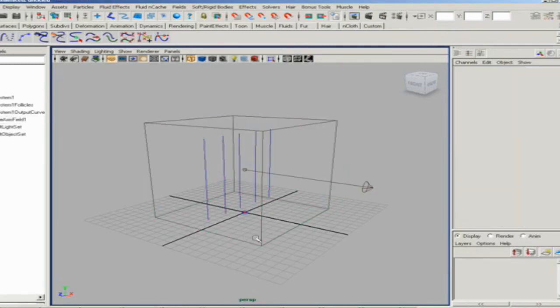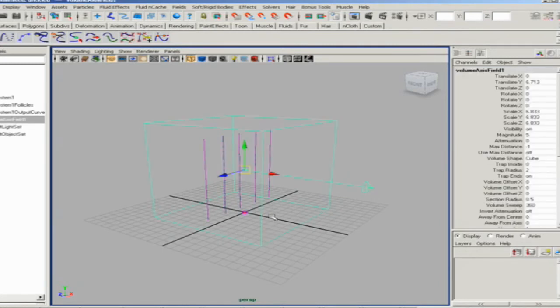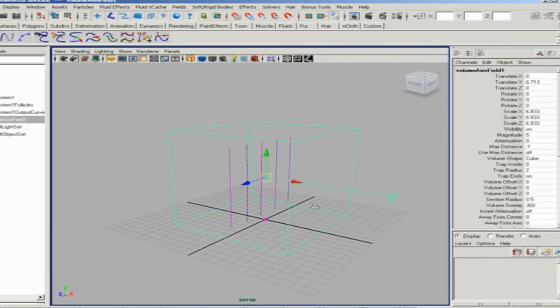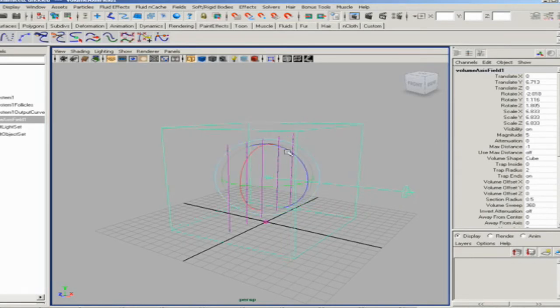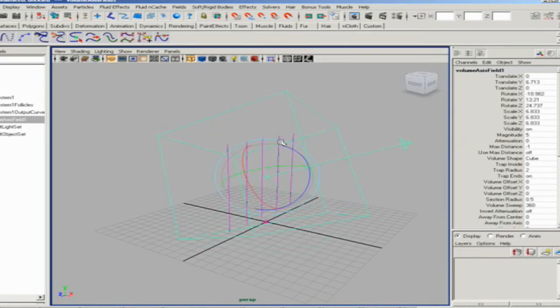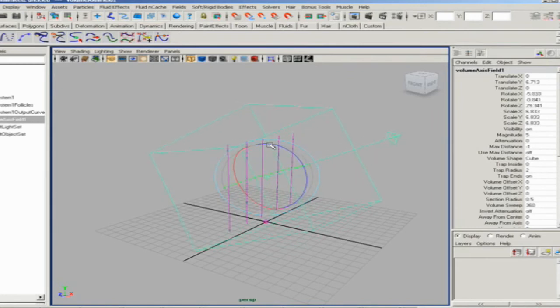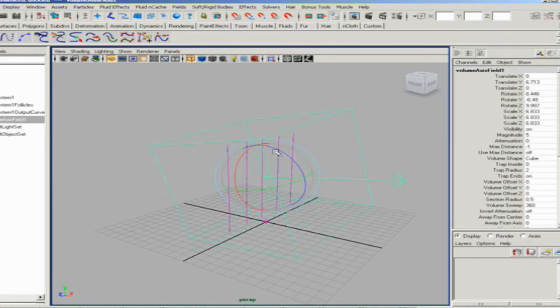As you can see, by default it pushes in the X direction. The volume axis field is great for many things. One reason it's great is that it's very visual. If I use the transform node and move it around, you can see it's actually going to be pushing these curves in an upward motion.